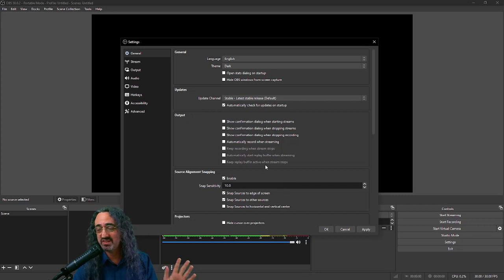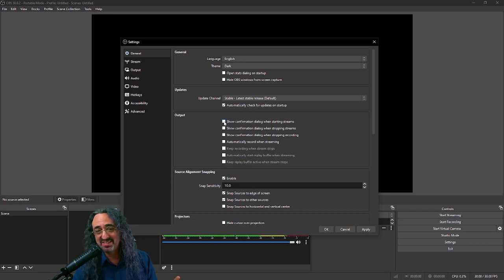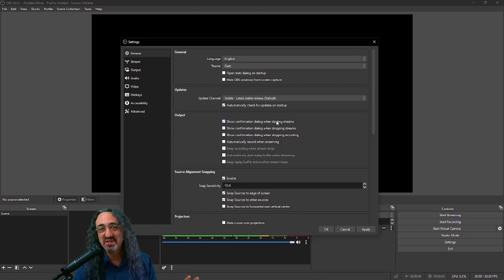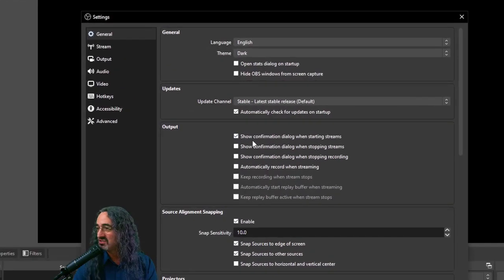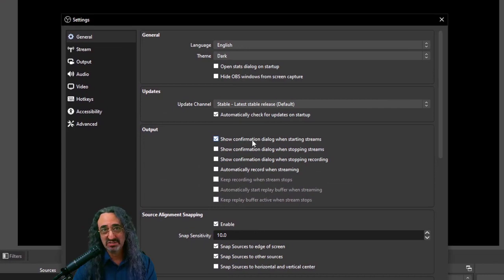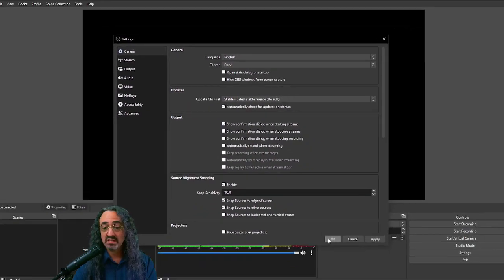Changing the theme to dark is not important, but it'll throw me off if we don't do it now. One more setting I'm going to do because it's important: 'Show confirmation dialogue when starting stream.' I'm always worried I'm going to click the start stream button by accident and go live with a stupid look on my face. So let me click that one. Now let's get out of the settings.